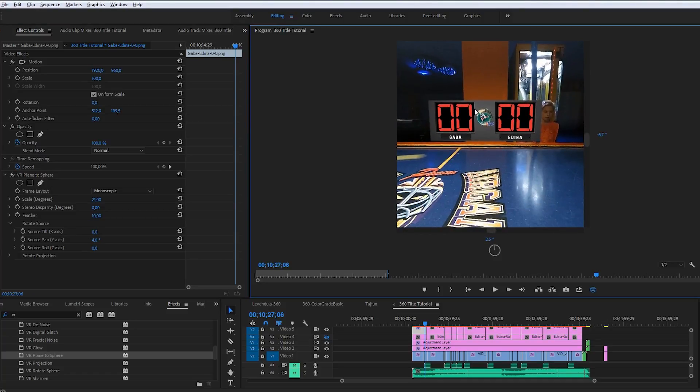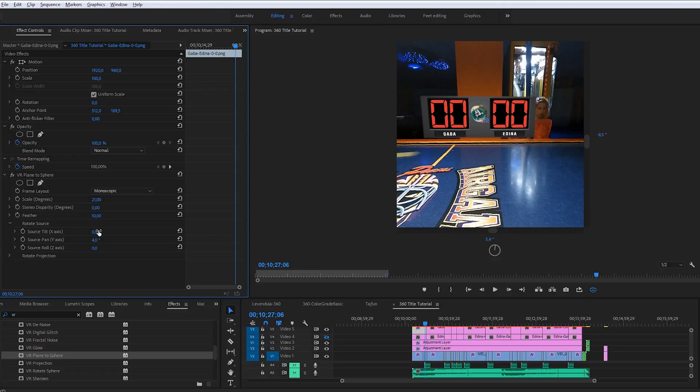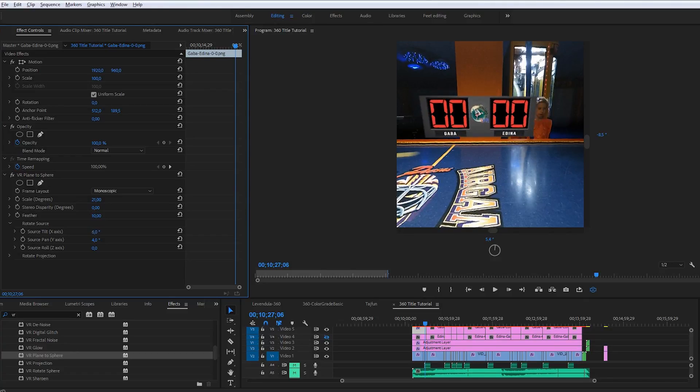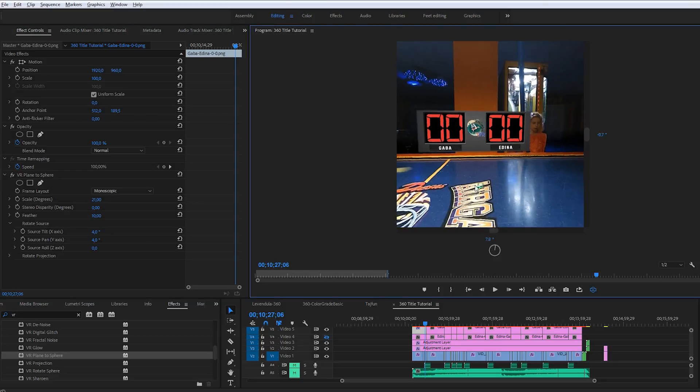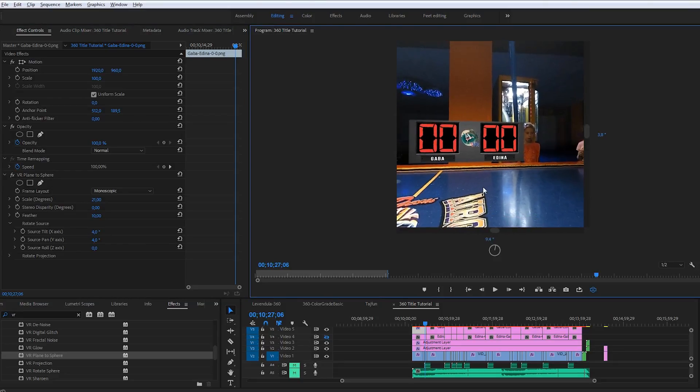Now you can see it's okay, but the scoreboard is a little bit down, so I have to correct the X axis too. It's not a huge difference, but now you can see it correctly, looking at it from a little bit higher perspective.